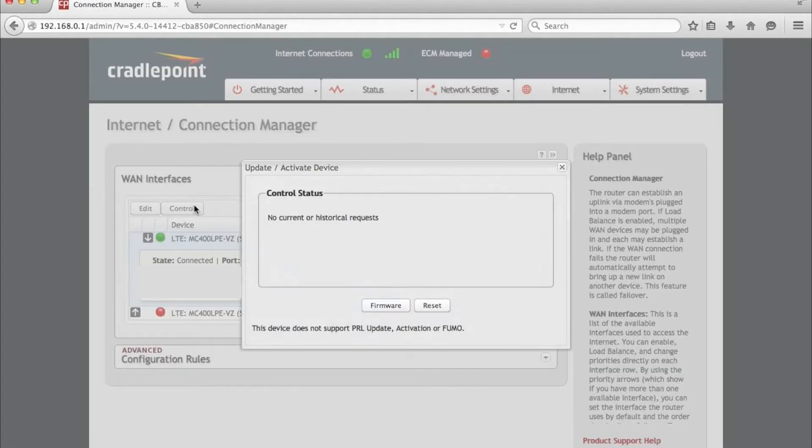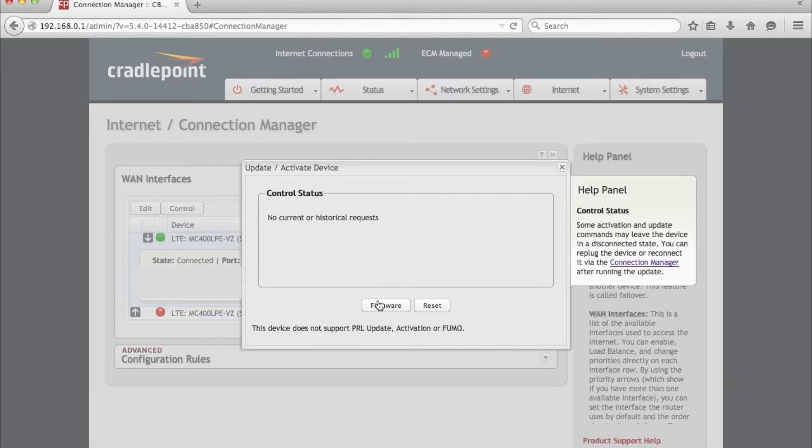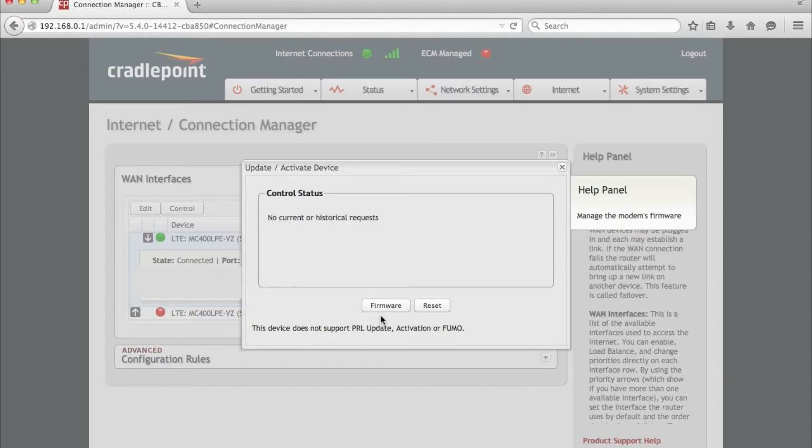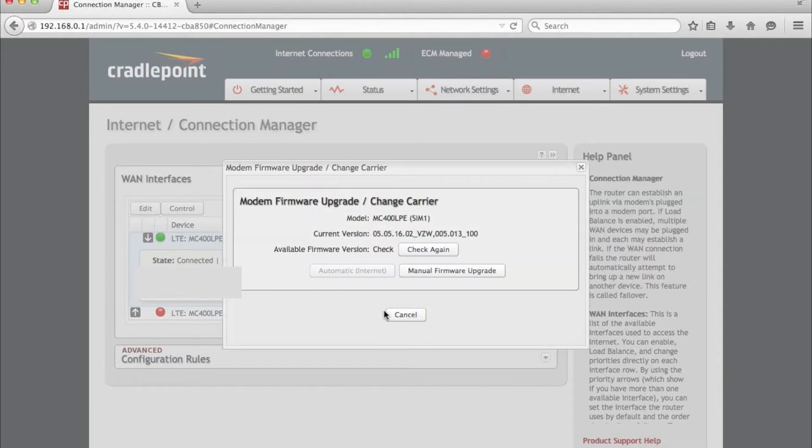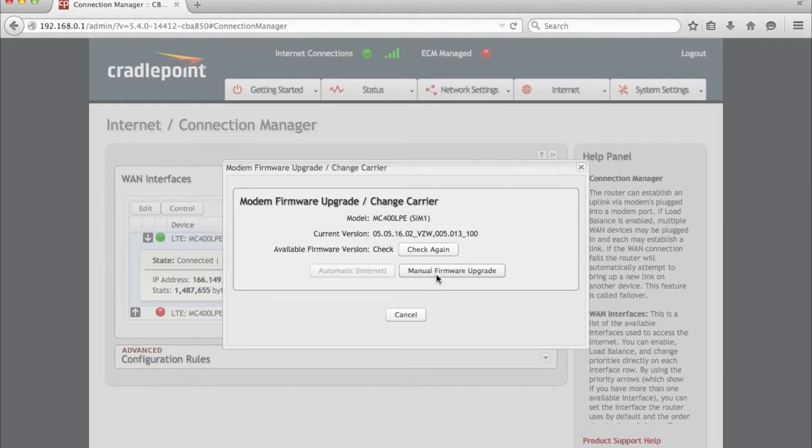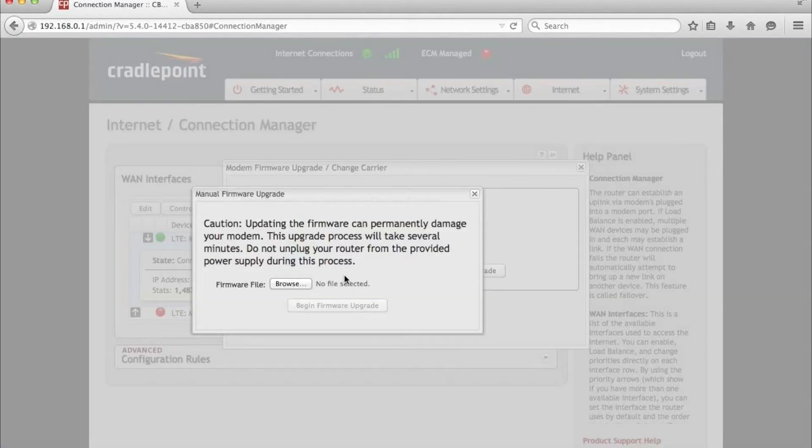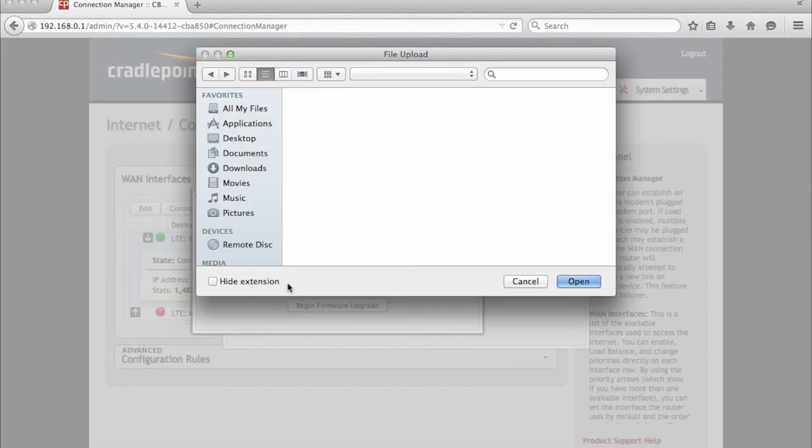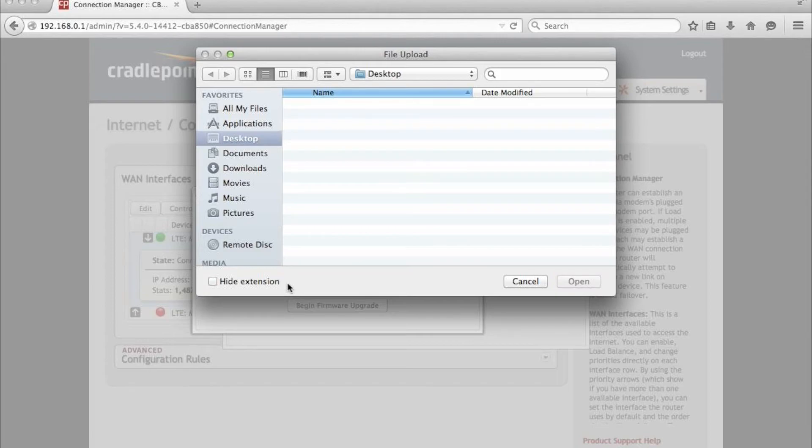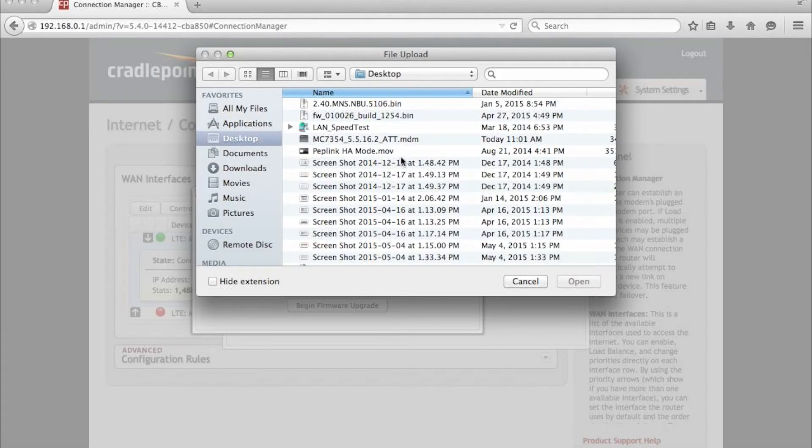Select the modem, hit Control, select Firmware, and then you can browse to the file that you downloaded with the Manual Firmware Upgrade option. Once the file is selected, go ahead and click Begin Upgrade.